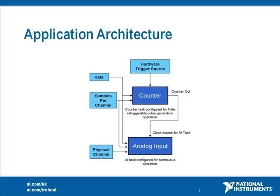As you can see from the following diagram, the analog input is set up for continuous acquisition and the clock source for this analog input is determined from the counter task's output. The same number of samples per channel and the same rate is specified for both the counter and the analog input tasks.